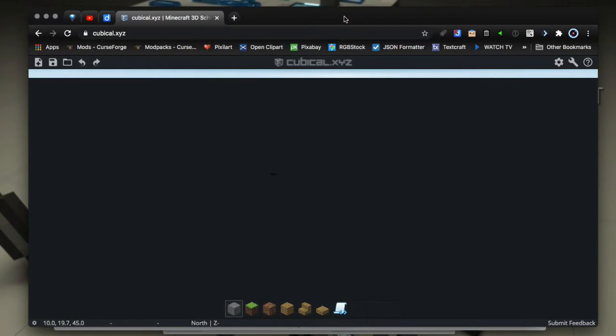Hey everyone, it's GotAModel back for another video. In this video I'm going to give you a quick tip about how to load and view Minecraft schematics in your browser using an application called Cubicle XYZ.